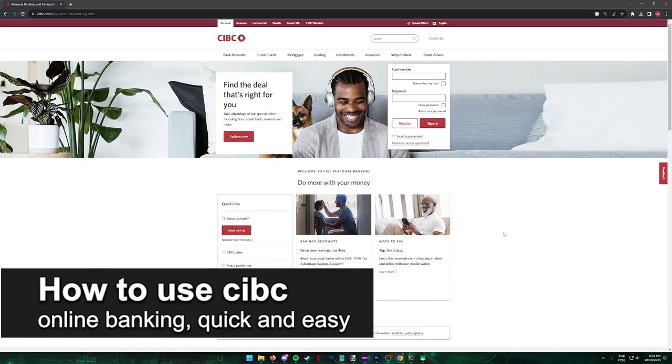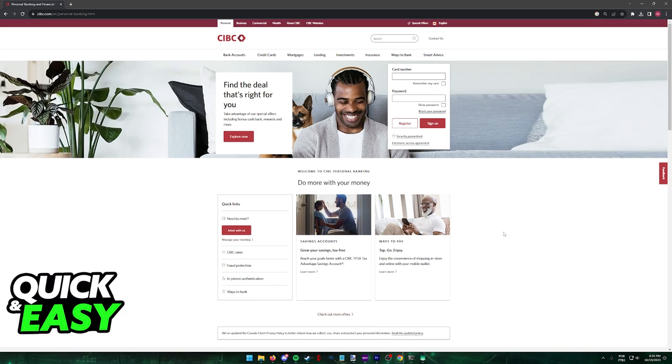In this video, I'm going to teach you how to use CIBC online banking. It is a very quick and easy process, so make sure to follow along.